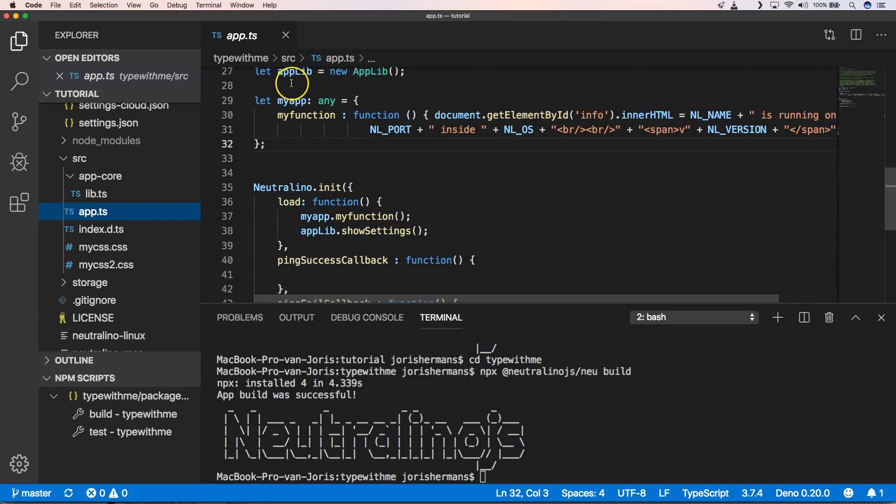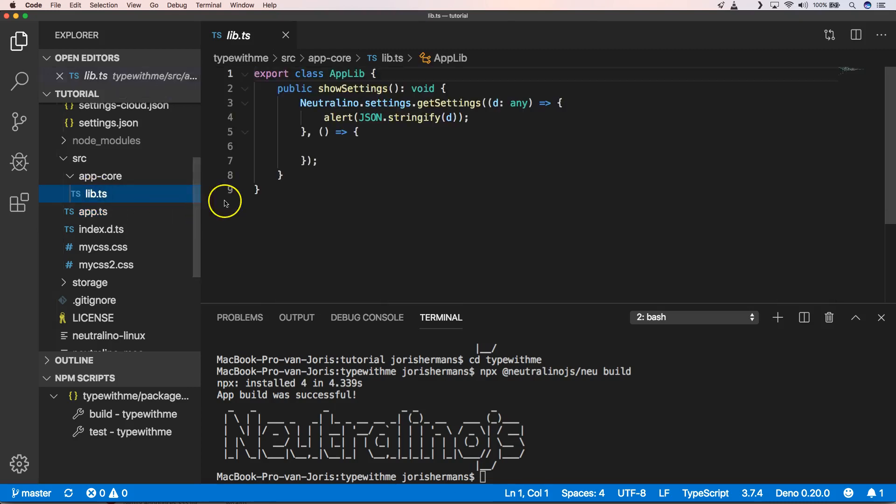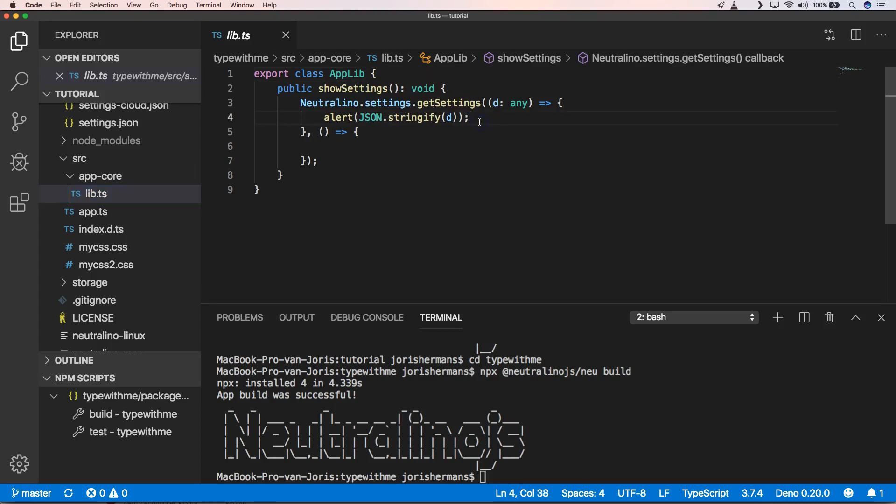But here you see let app lib equals new app lib. And then you have the show settings. And then here we have our show settings with Neutralino.settings.getSettings.